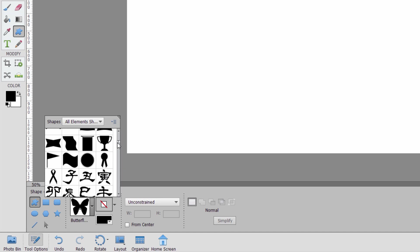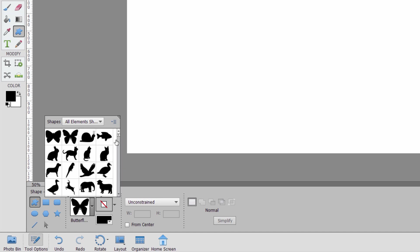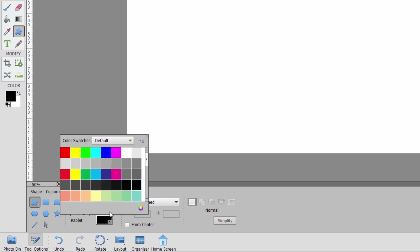Of course, I can change the color in here. Let's make this kind of a brown rabbit. There's a good brown color right there. And there's our rabbit in brown.